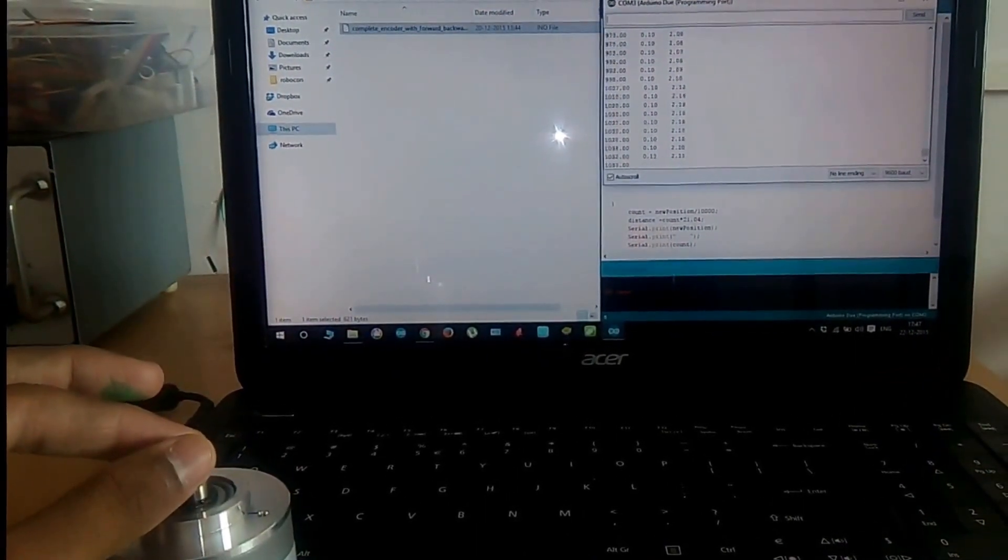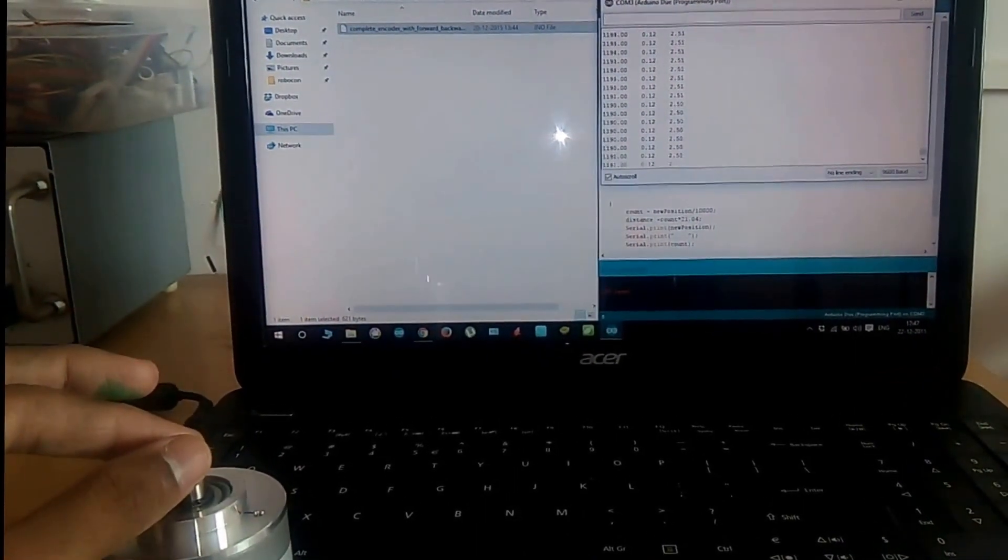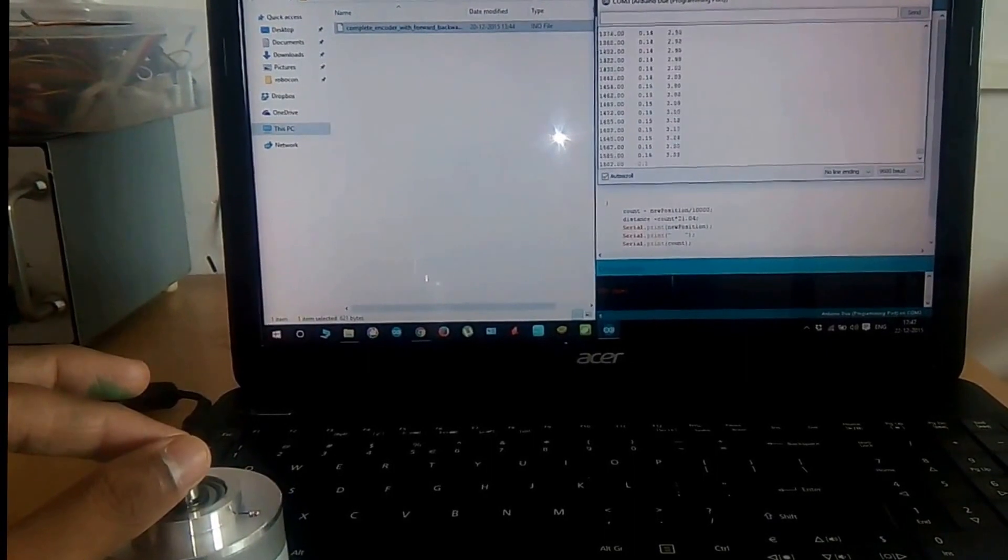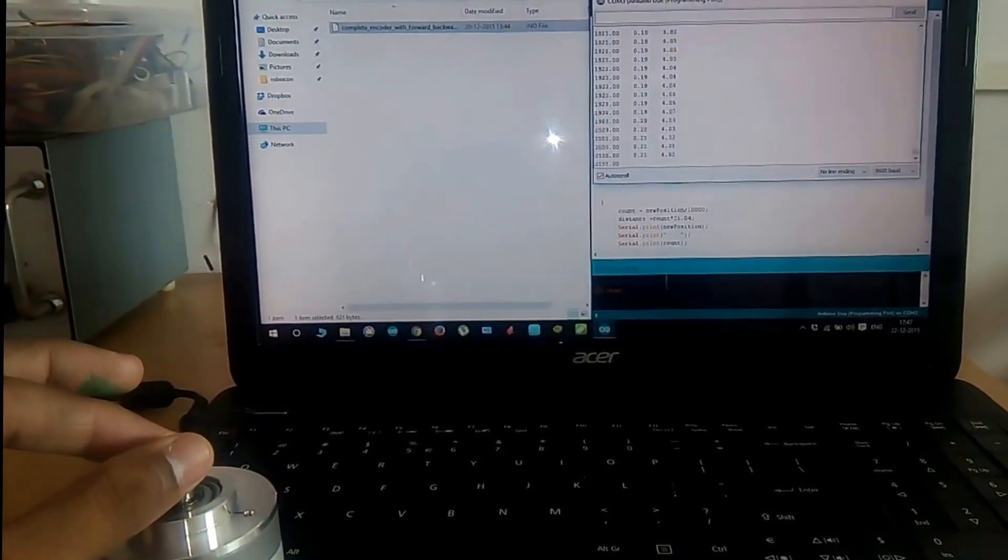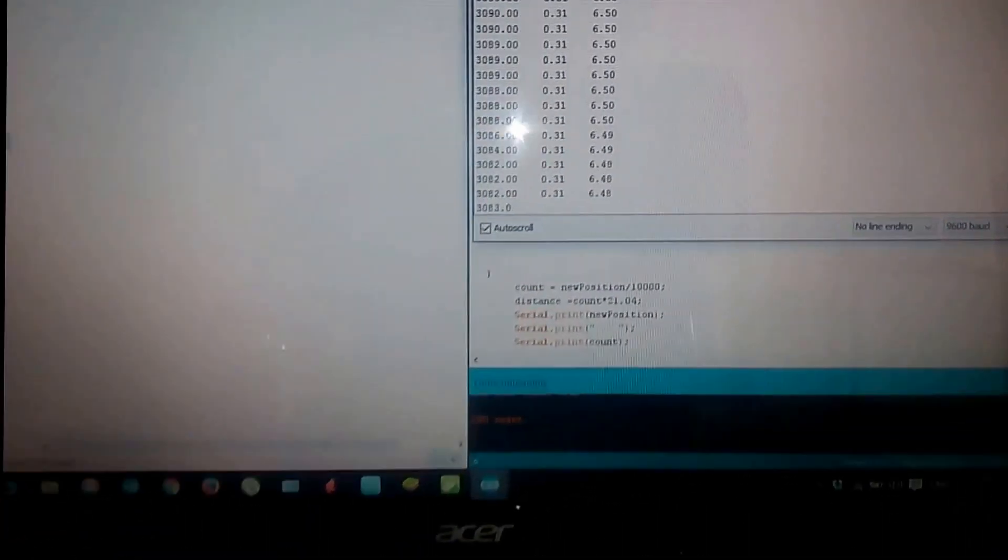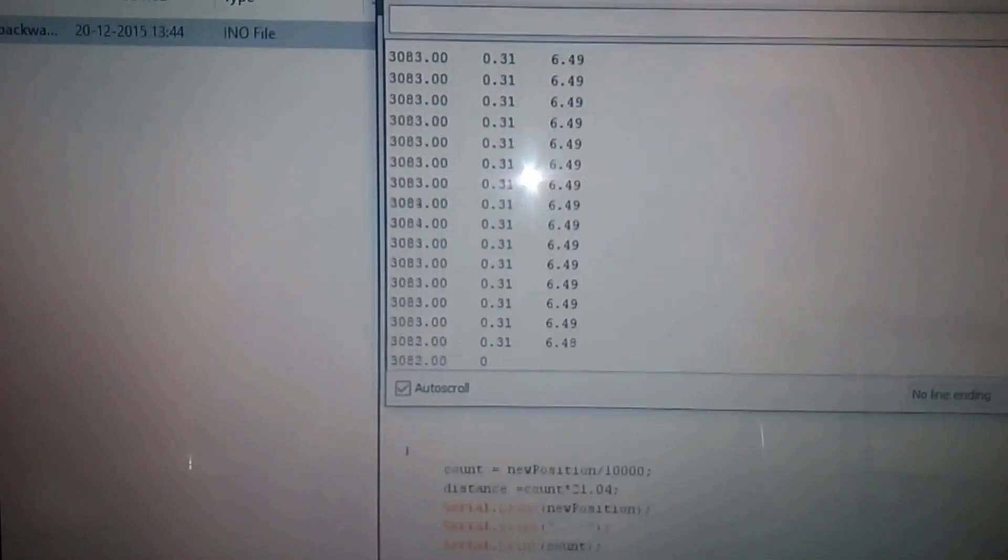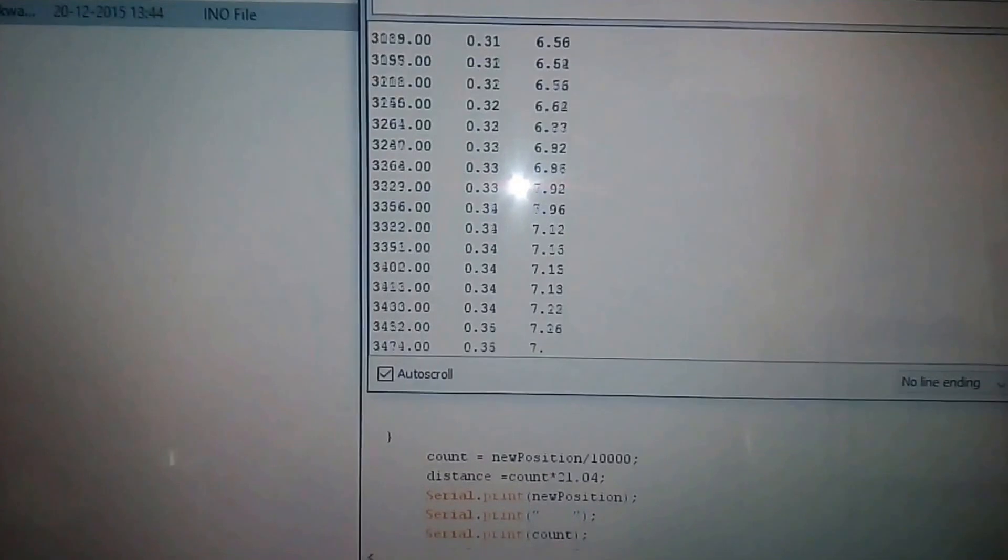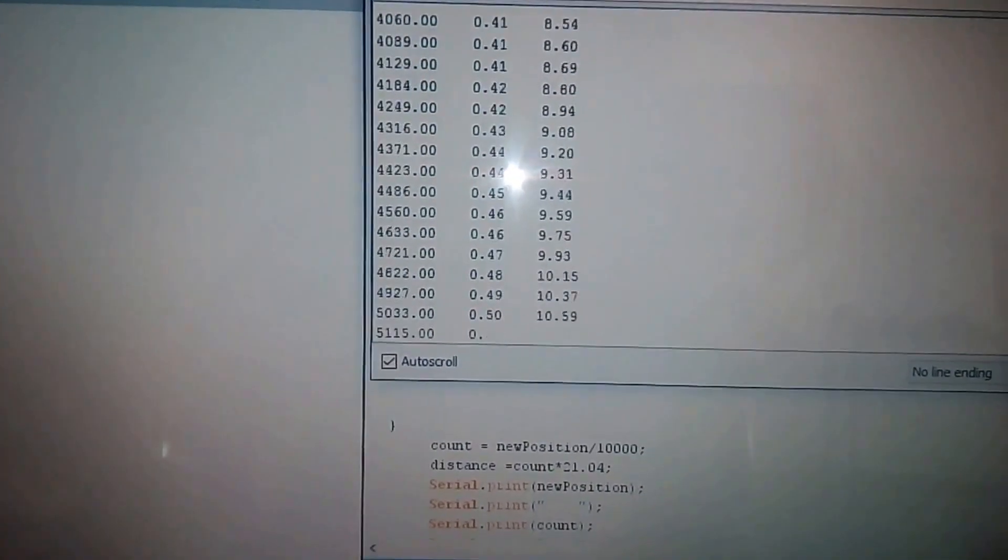As you can see, when I rotate my encoder in the clockwise direction, the value on the serial monitor increases. When I rotate in the anticlockwise direction, the value gets reduced.